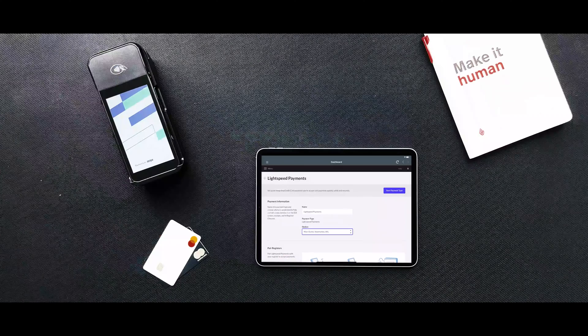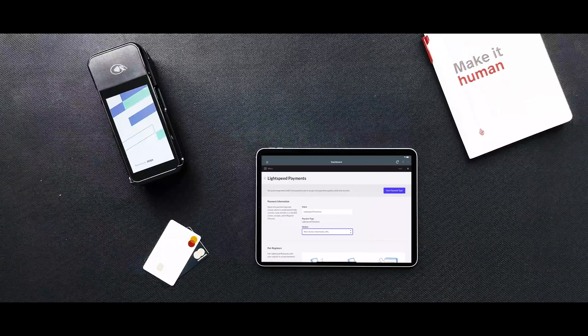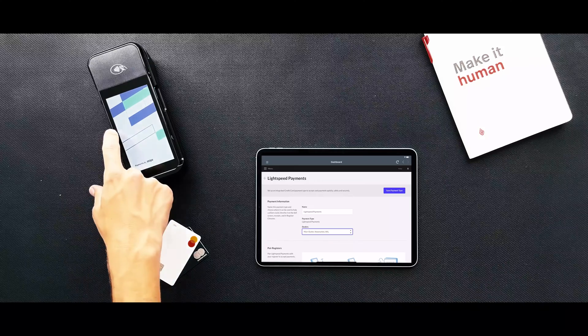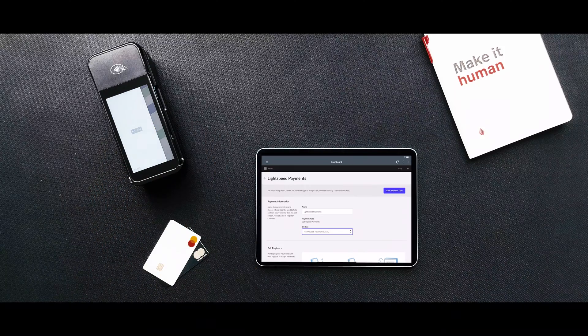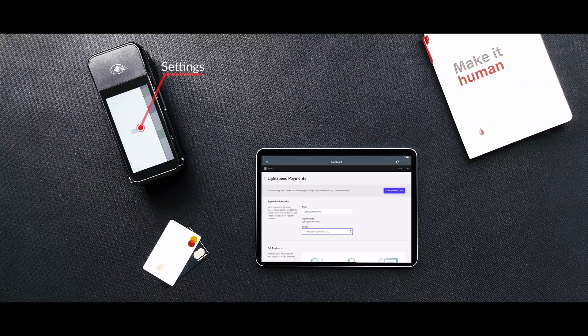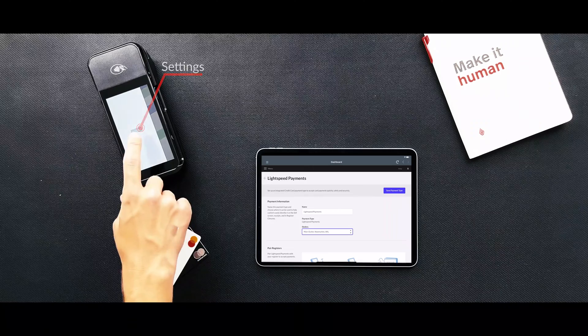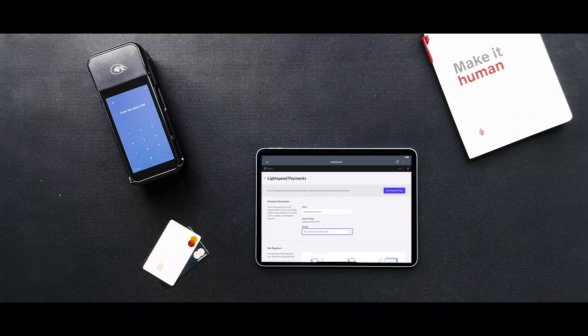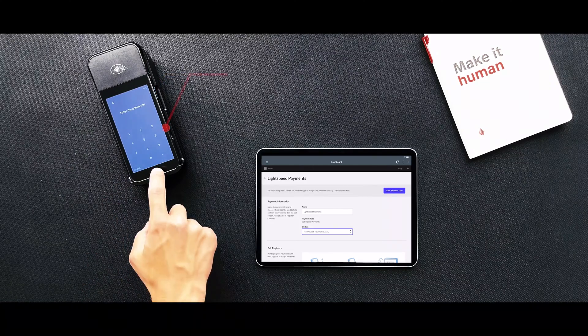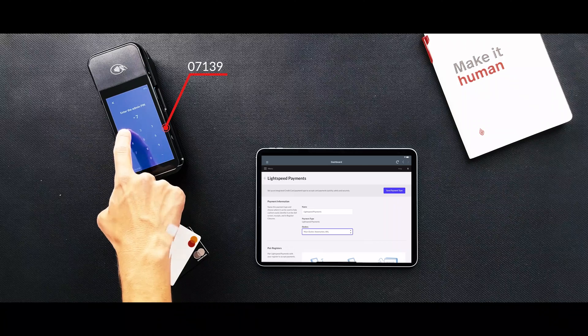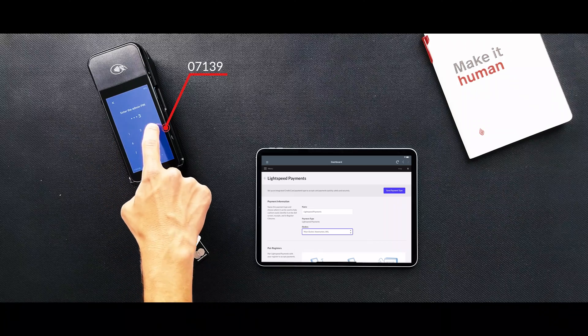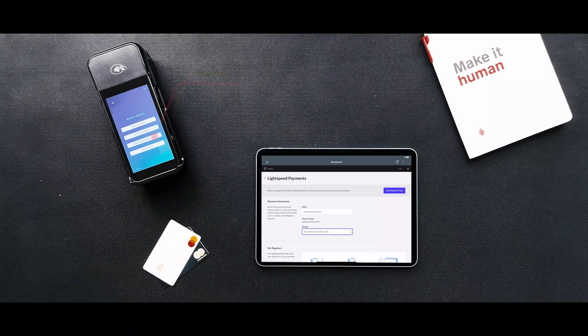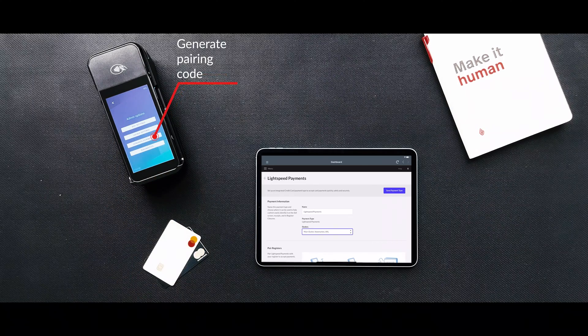On the Lightspeed payments terminal, open the settings menu by swiping right from the left edge of the reader screen to reveal a settings button. Tap the settings button and enter the admin pin 07139. Select Generate Pairing Code.